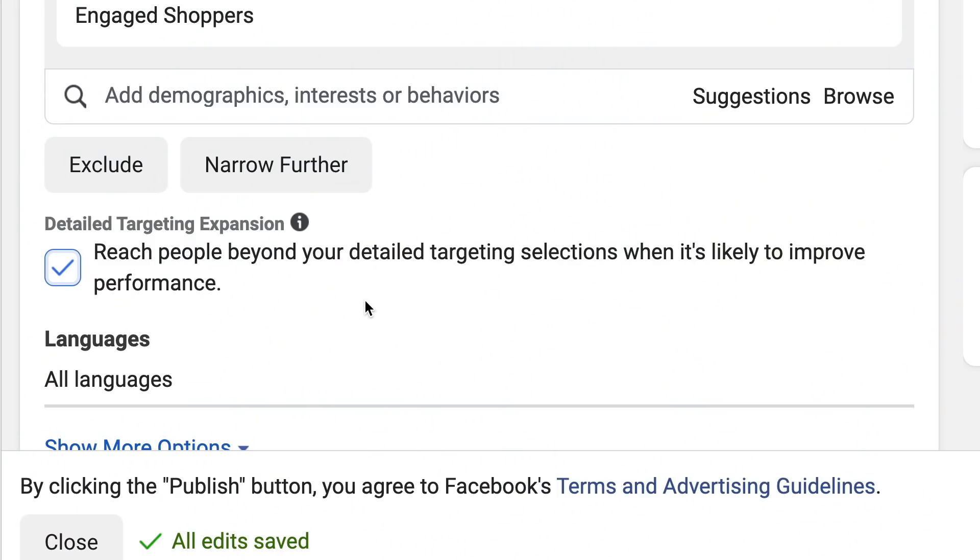Tip number two is to turn on detailed targeting expansion. This is something you need to test. Run a CBO with the same interests with detailed targeting expansion on, and another CBO with the same ad sets but without detailed targeting expansion. In my business, I've noticed that with detailed targeting expansion turned on, I'm getting cheaper results — but it might be different in your business, so do test that out.